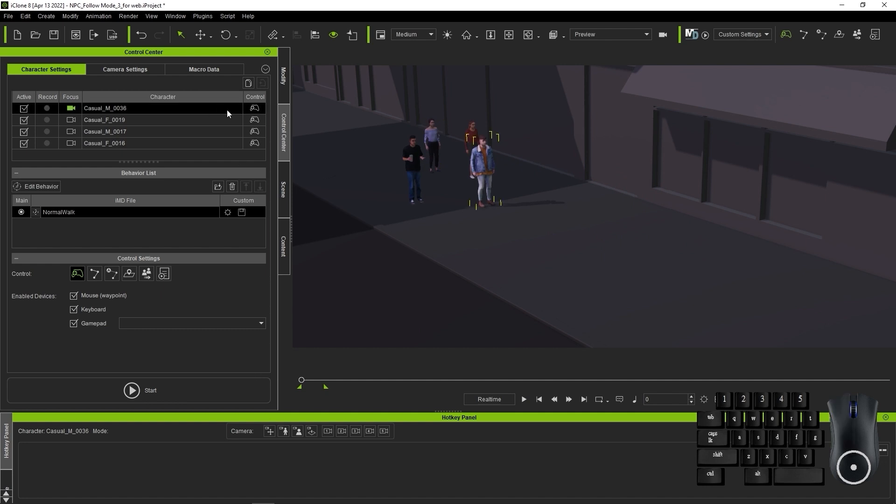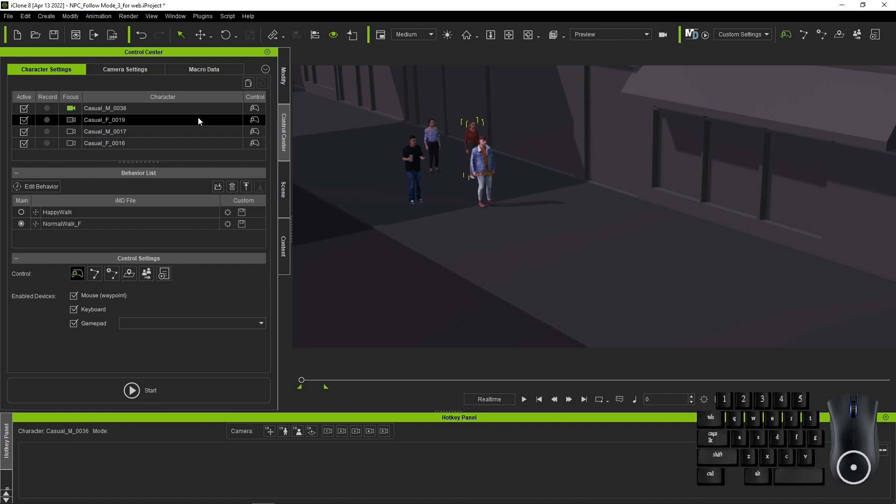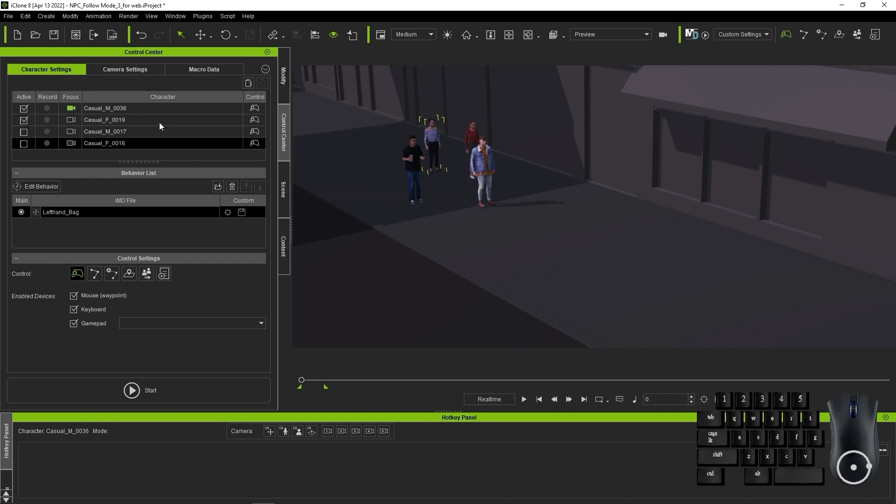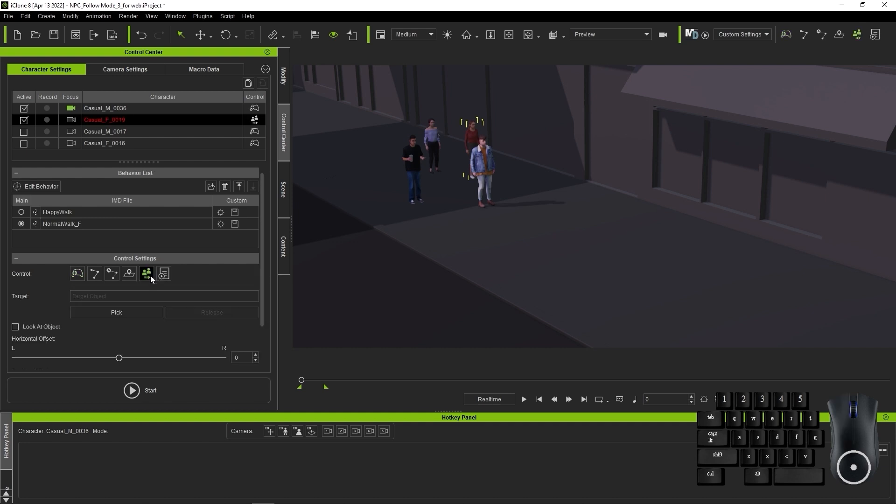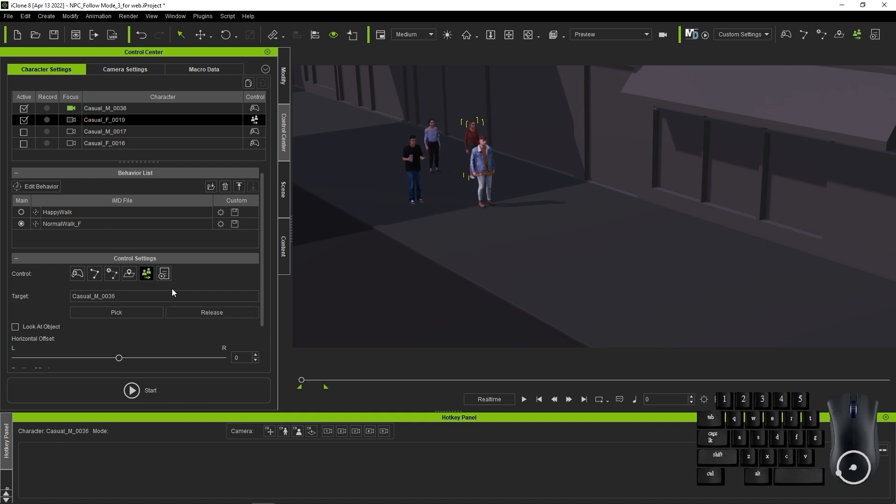I'll demonstrate first with two characters and deactivate the others. If I select my female character, I can switch her over to Follow Object mode and then select the lead male character as the target. Because the male character is set to player control, I can use the S and D keys to move him down and you'll see the female character will follow.